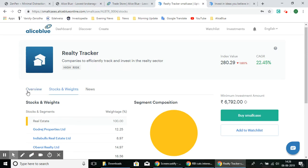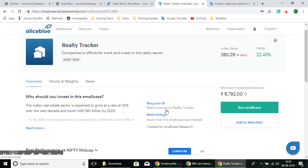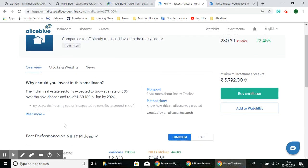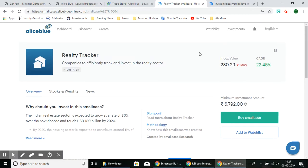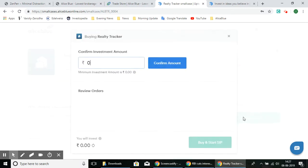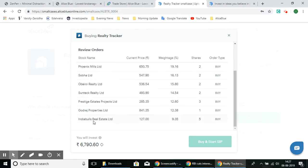Some SmallCases also have extra options such as blog posts and the methodology behind the stock selection. If you'd like to buy a SmallCase, select the Buy SmallCase option and confirm. Selecting Buy and Start SIP will send all the orders for all the stocks into your ANT Desk platform, where you can individually review all the buy orders.